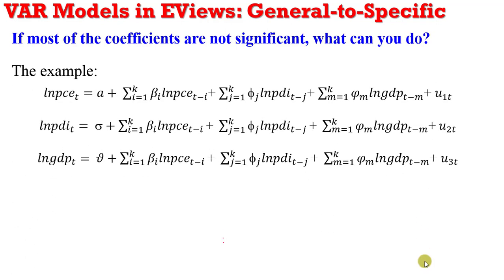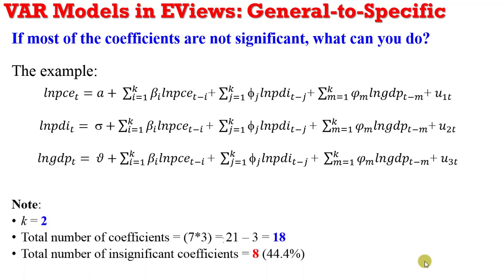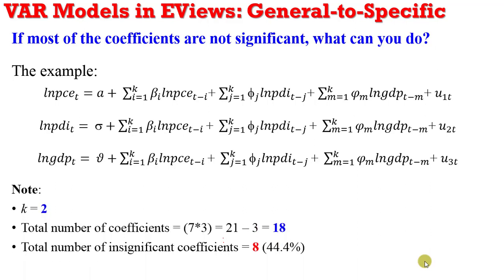For consistency, I have returned to the screen the example we have been working with. We have a VAR model with three variables and the number of lags that we use for each of the variables on the right-hand side, their lags, k equals 2, that is the lag length.